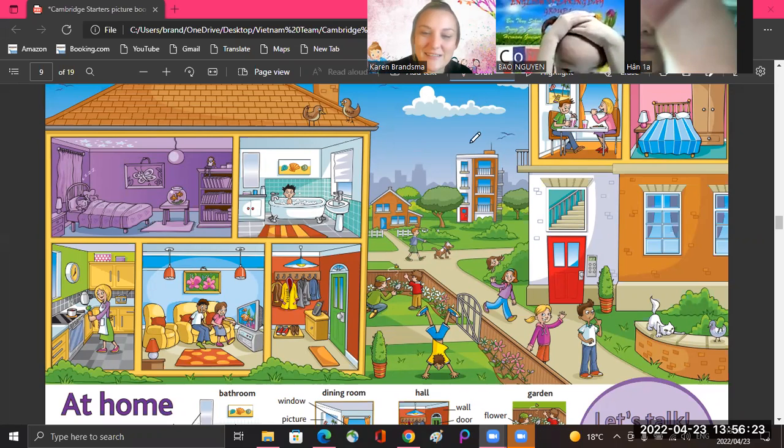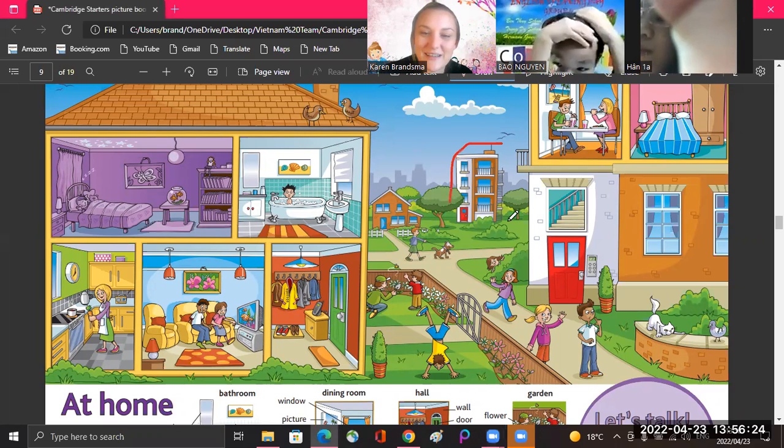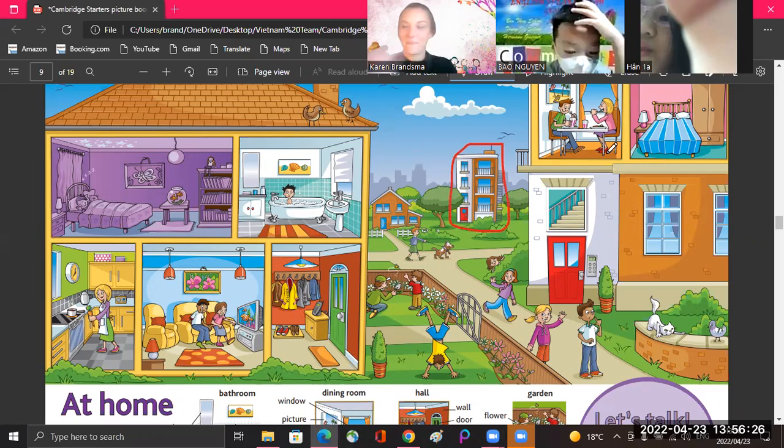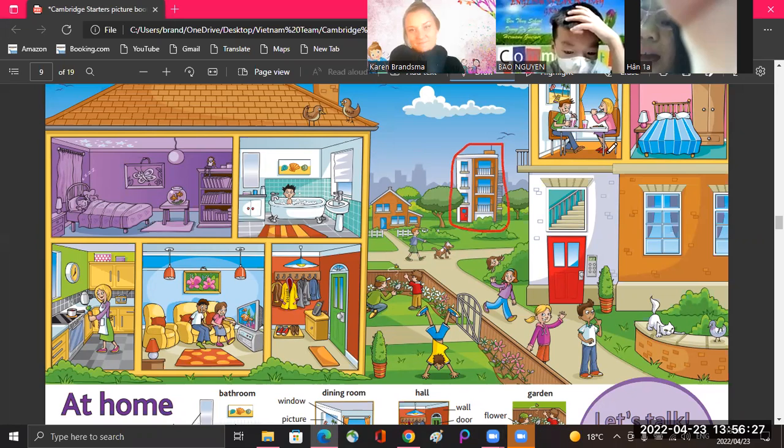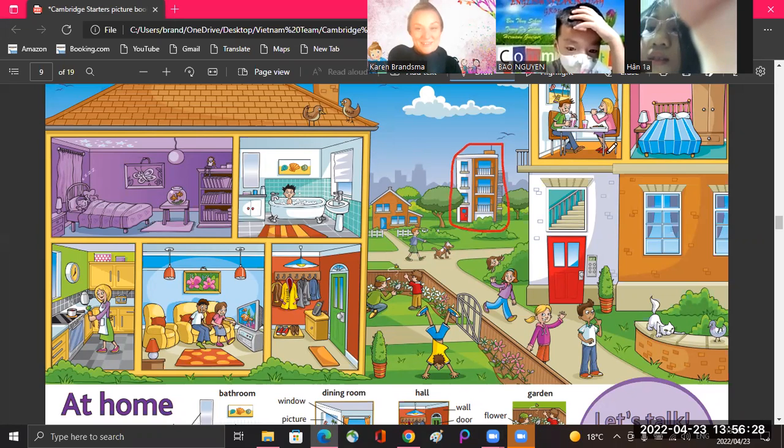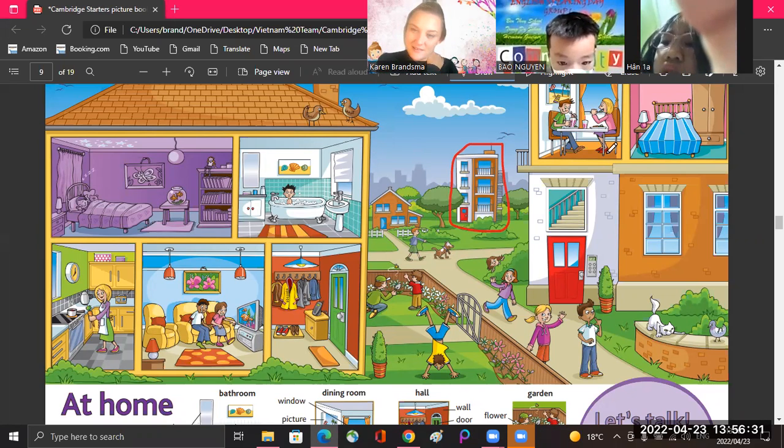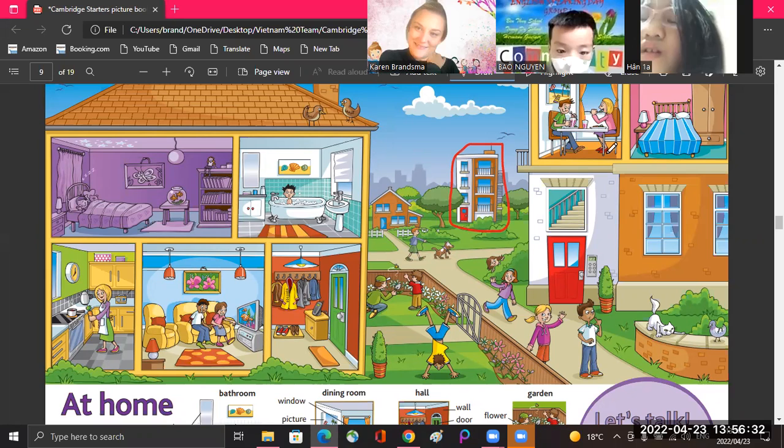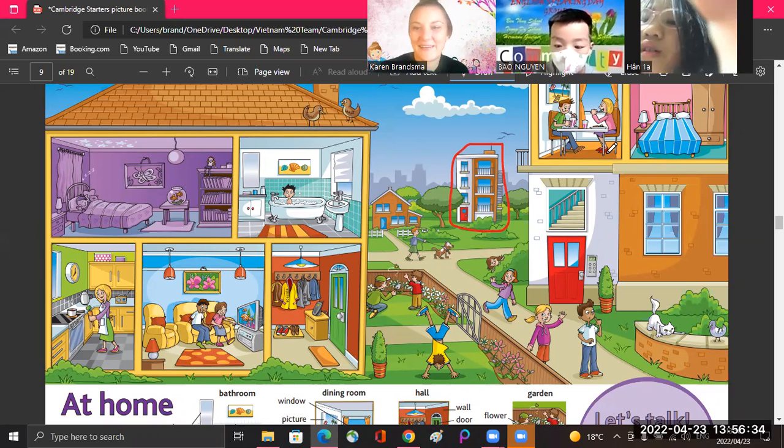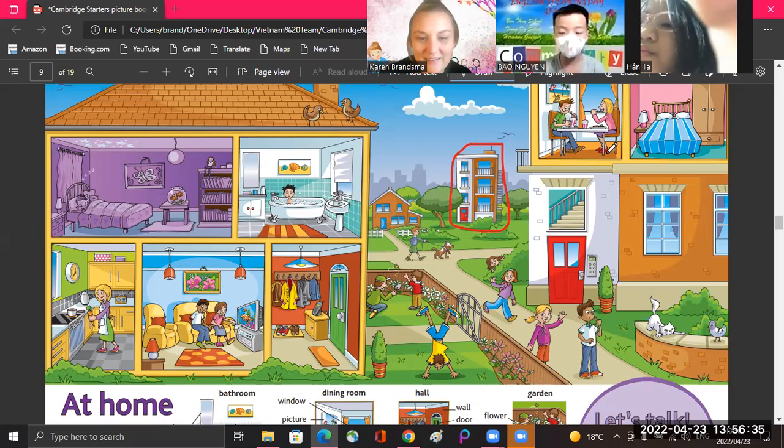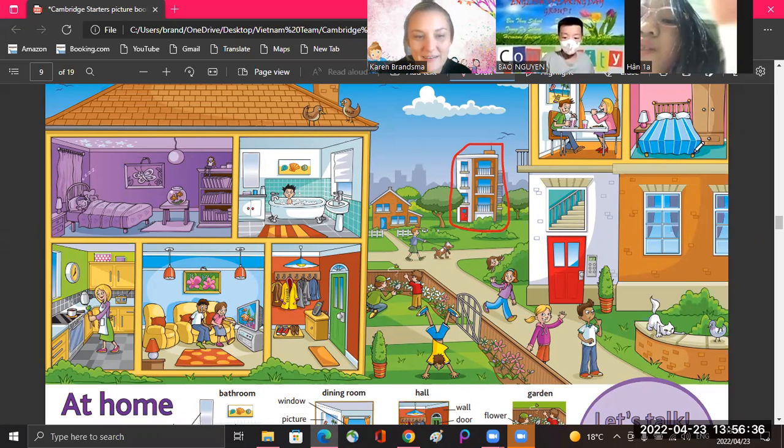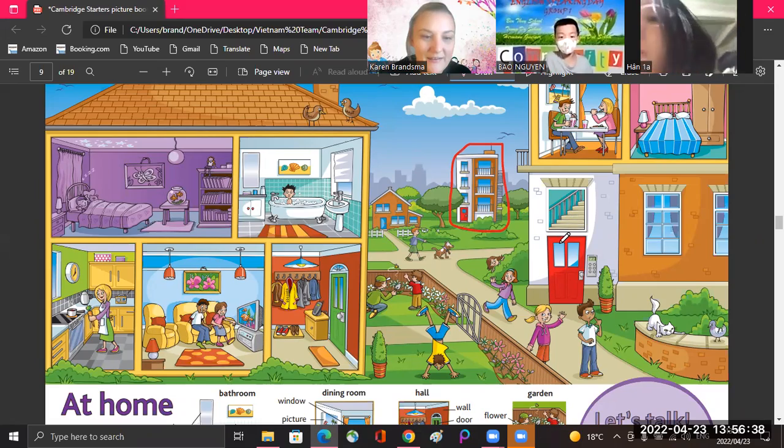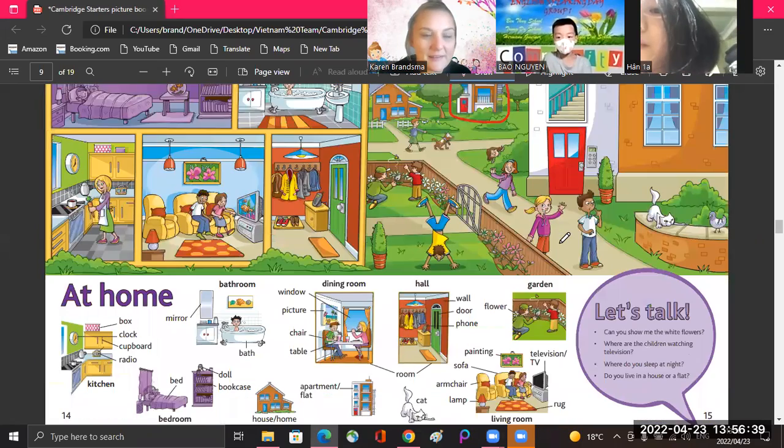What is this? Can you remember? Flat. It's a flat or apartment? Apartment, yeah. Okay, let's see.